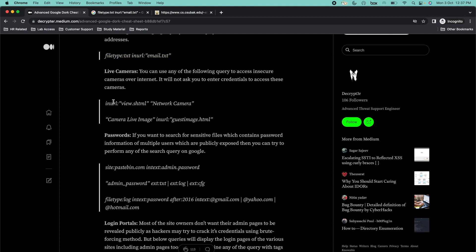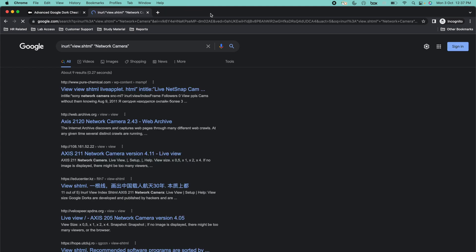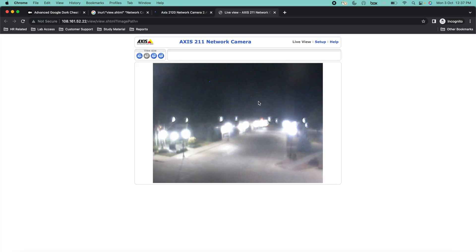Next one in the list is live cameras. If you want to see live cameras, you can simply copy and paste any of these cheats. I am going to copy 'inurl:view.shtml network camera' and paste it into Google. You can see I am able to find multiple live cameras. Just open them in a new tab by using command and left-click, or right-click and open in new tab.